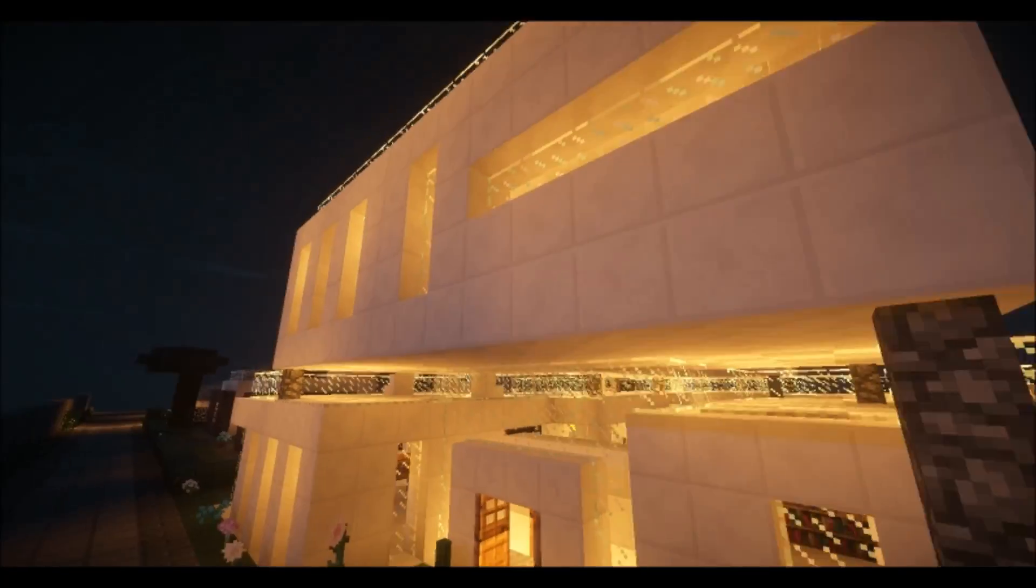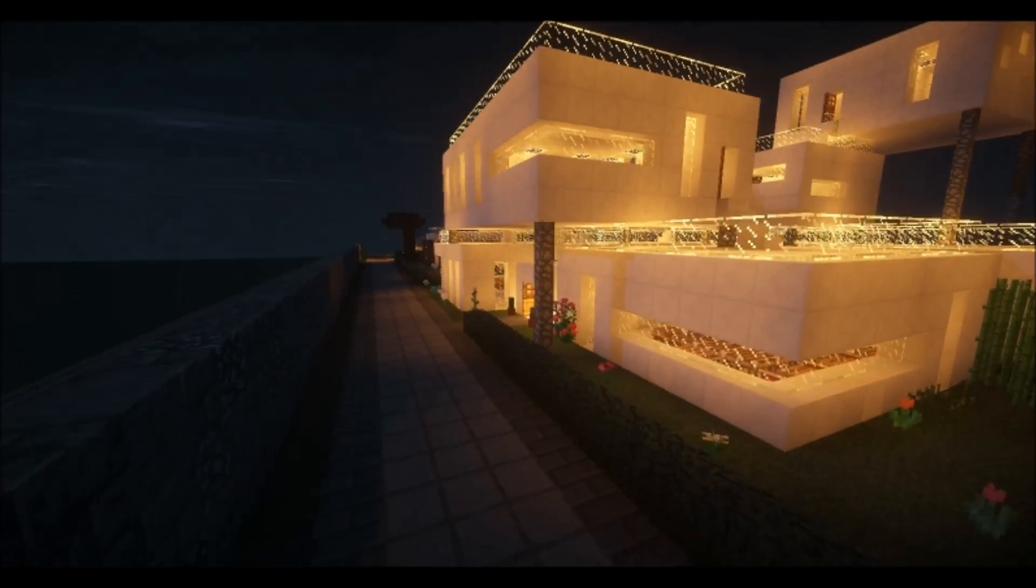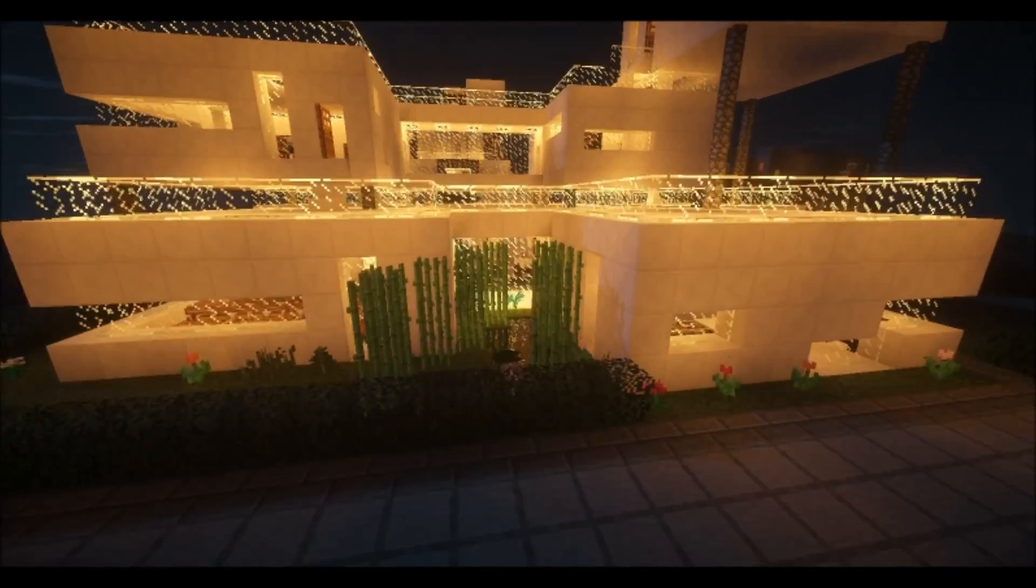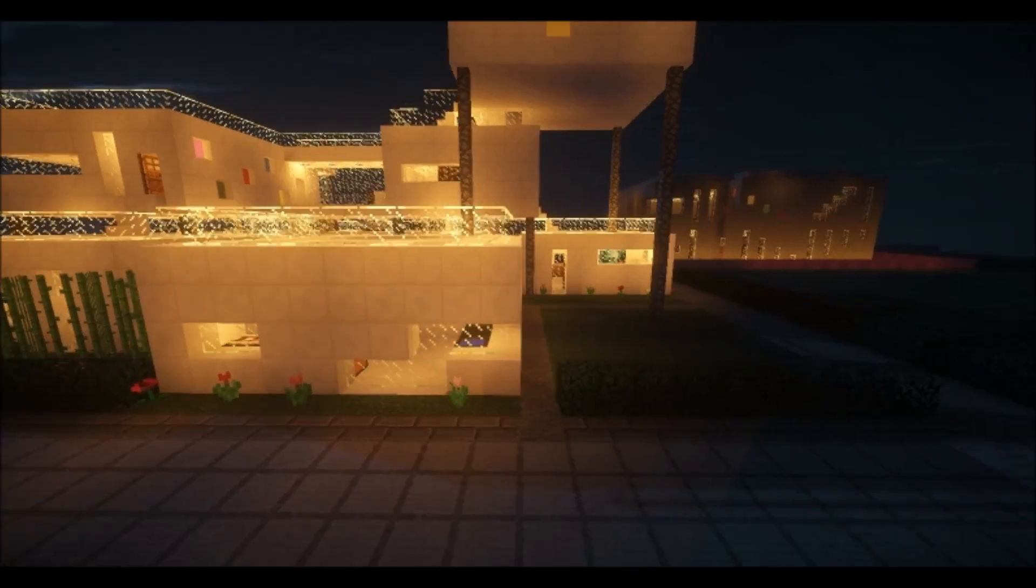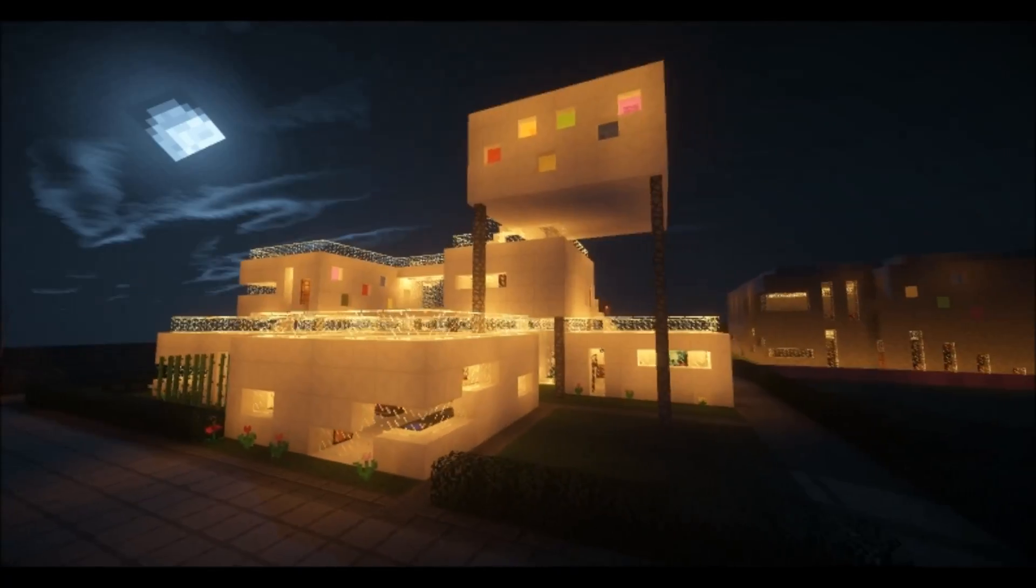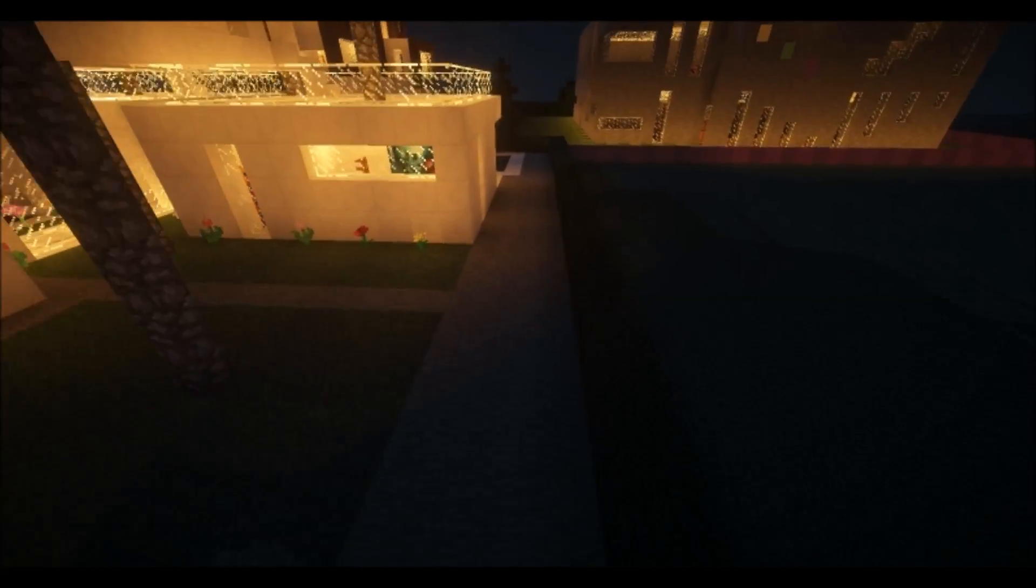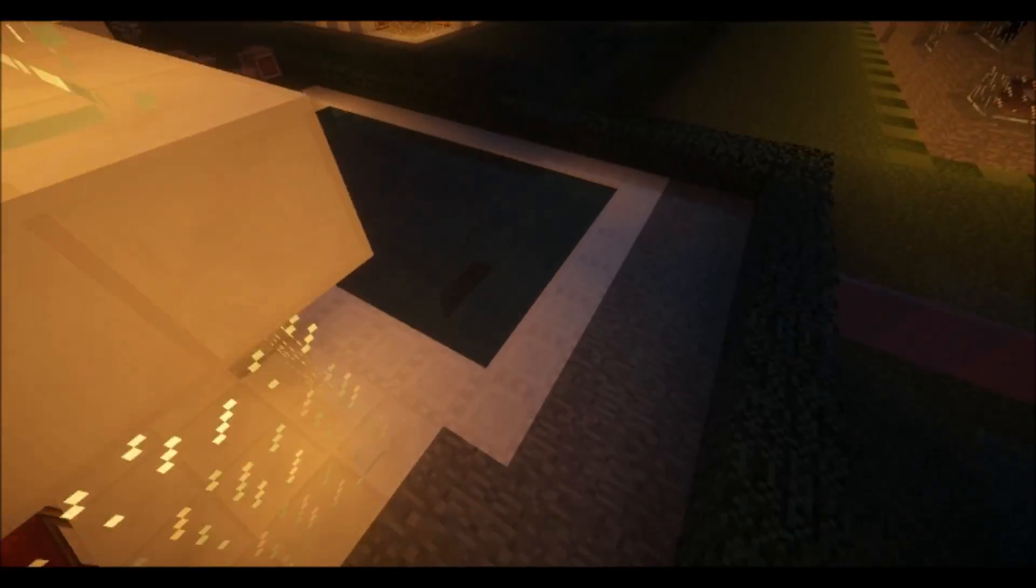So there we go, so you can see it all in the dark now. I can't change day to night here because it's not my server, so we just get what we're given. So this is the back driveway and the swimming pool.